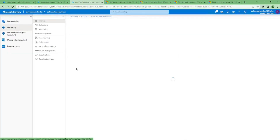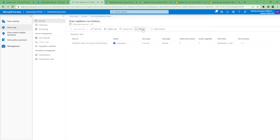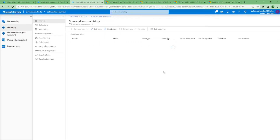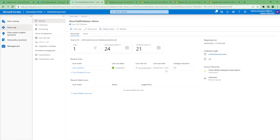The scan is now in queue and will take some time to run — it shows as in progress. After a while we can see it discovered 24 assets and ingested 11, and it is continuing. Let's wait for completion. The scan has now completed successfully.